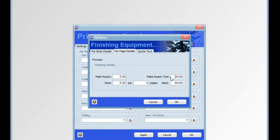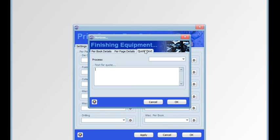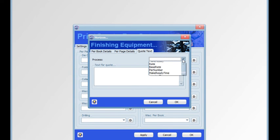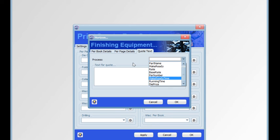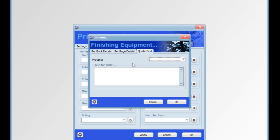On the third tab, we have the facility to write in quote text which will appear on the printed quote, and we can merge fields from the equipment costs into that text.